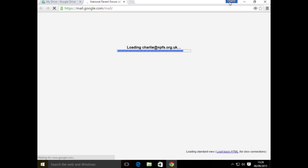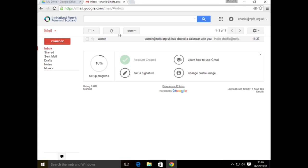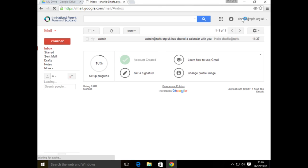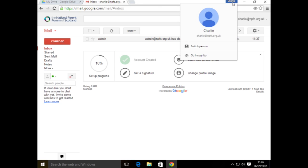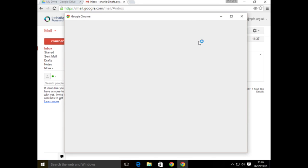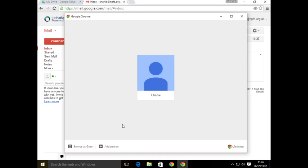That's very easy to organize using the Google tools here. I'm going to click up on my name here where it says Charlie, and I'm going to switch person. Up comes my person chooser. I can choose which account, which identity I'm using the Chrome browser with. I can add a person.